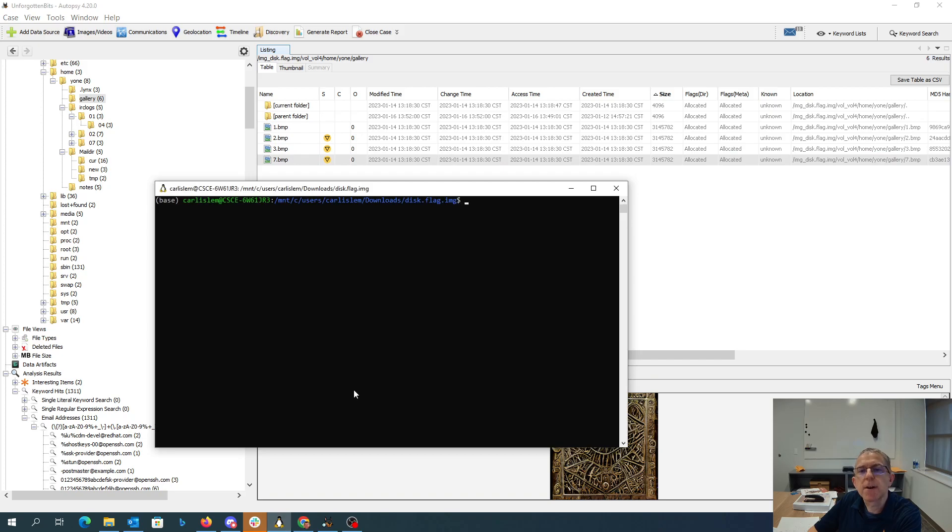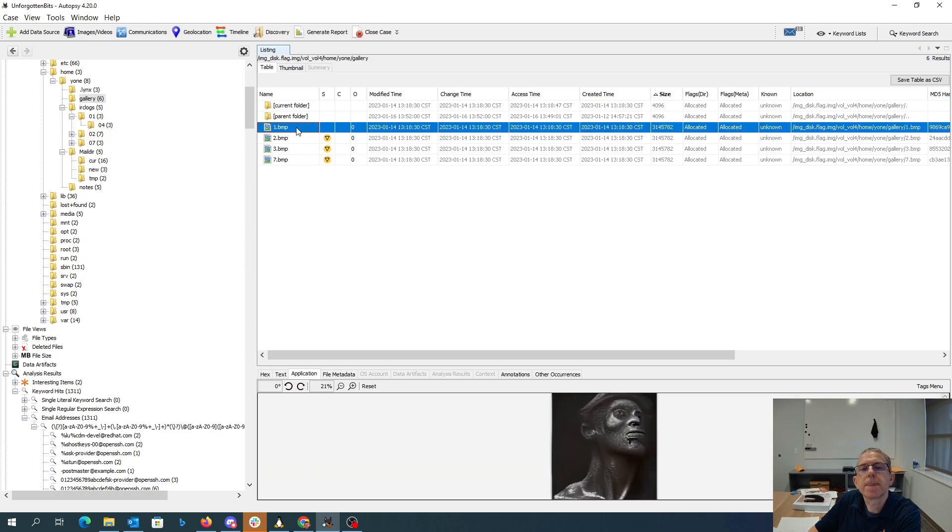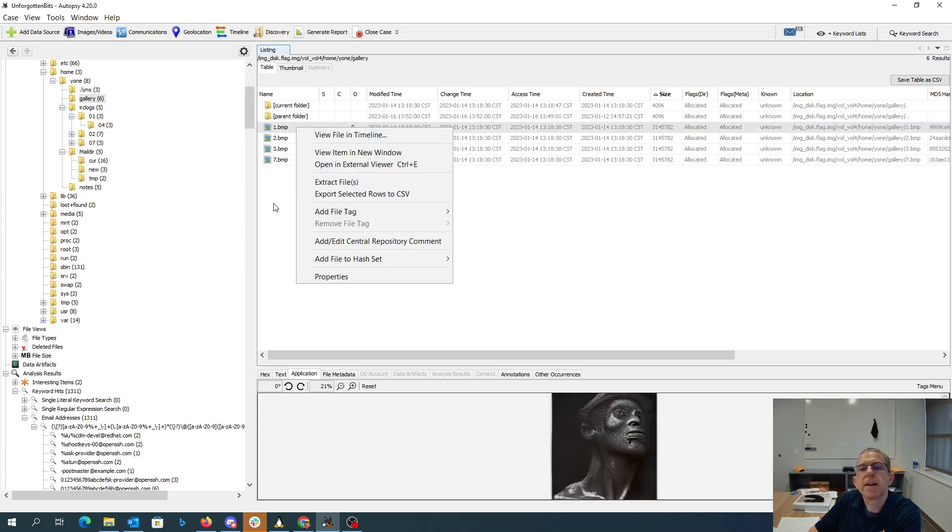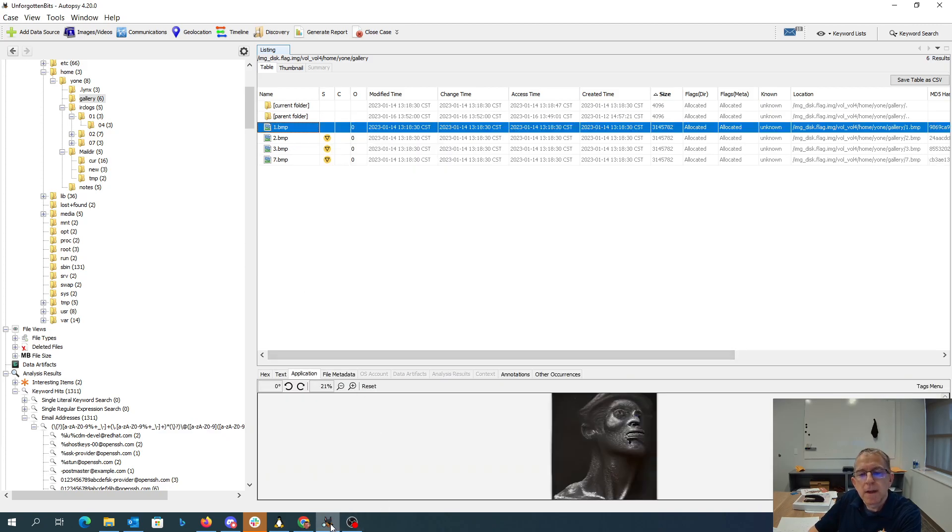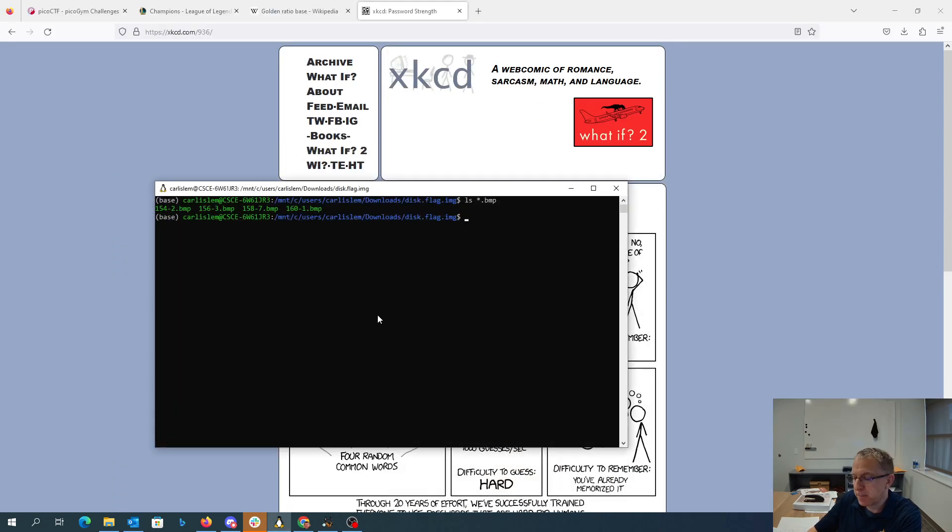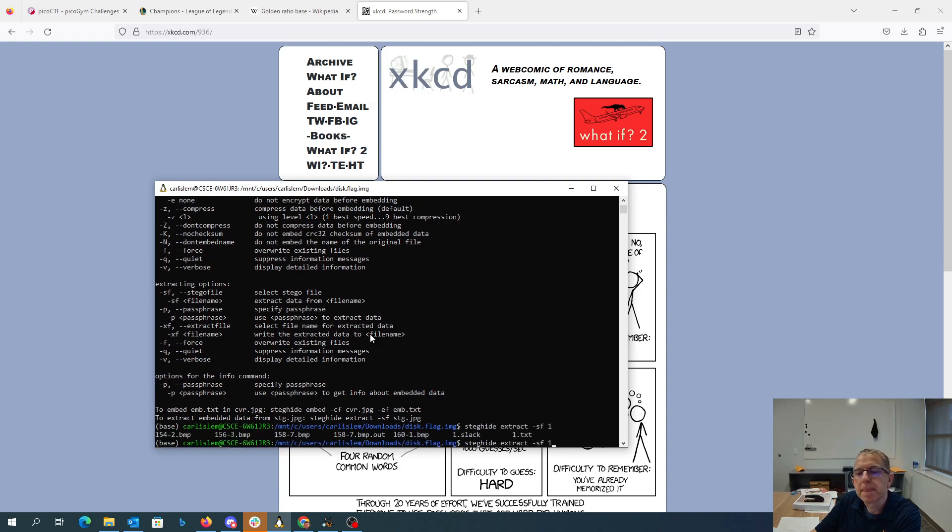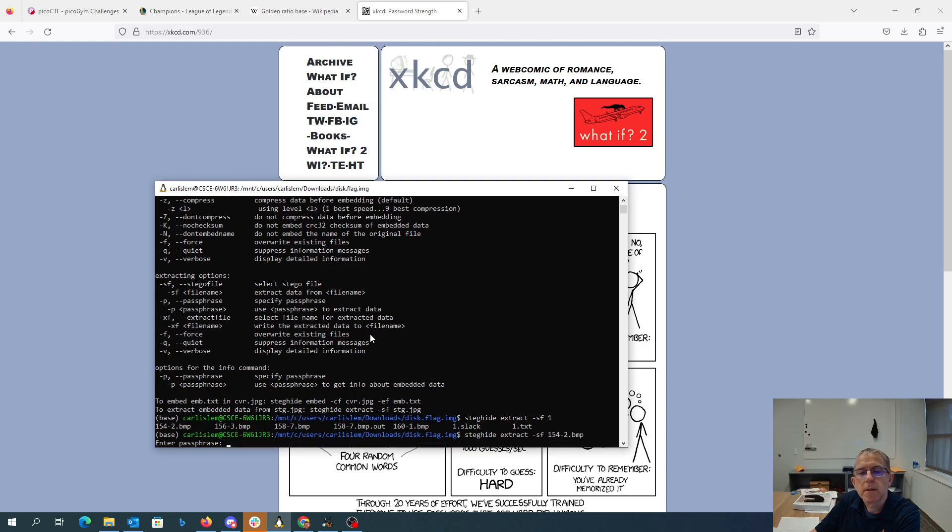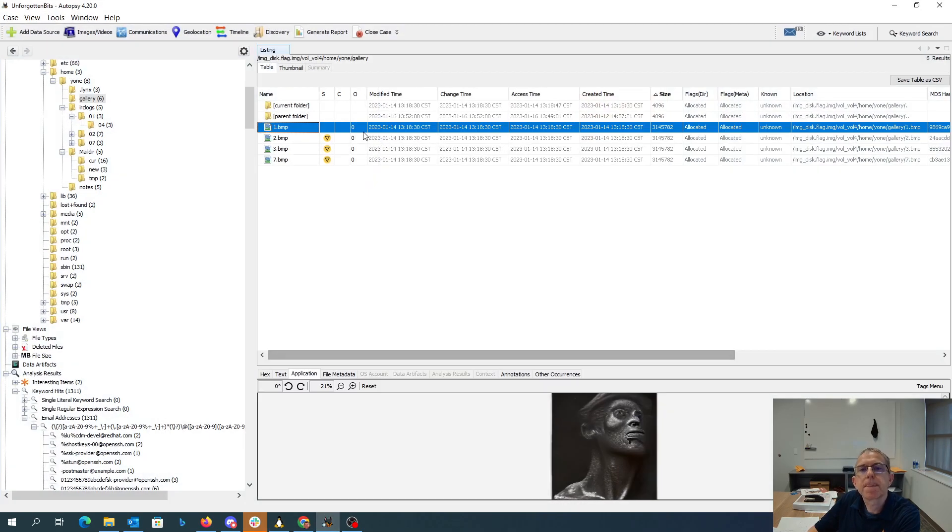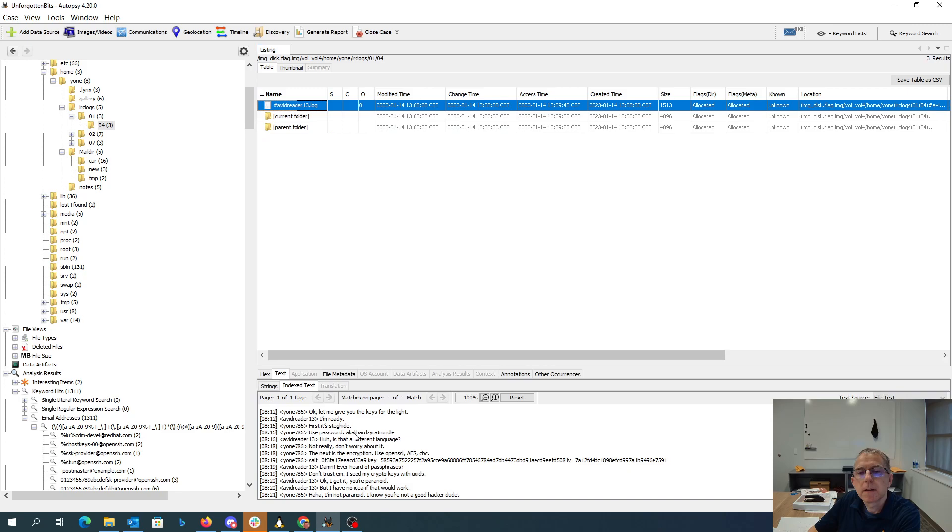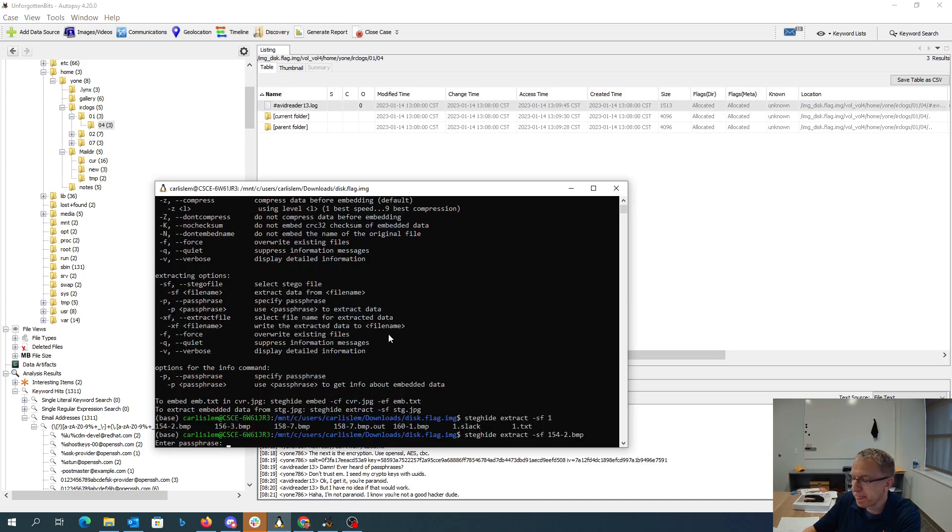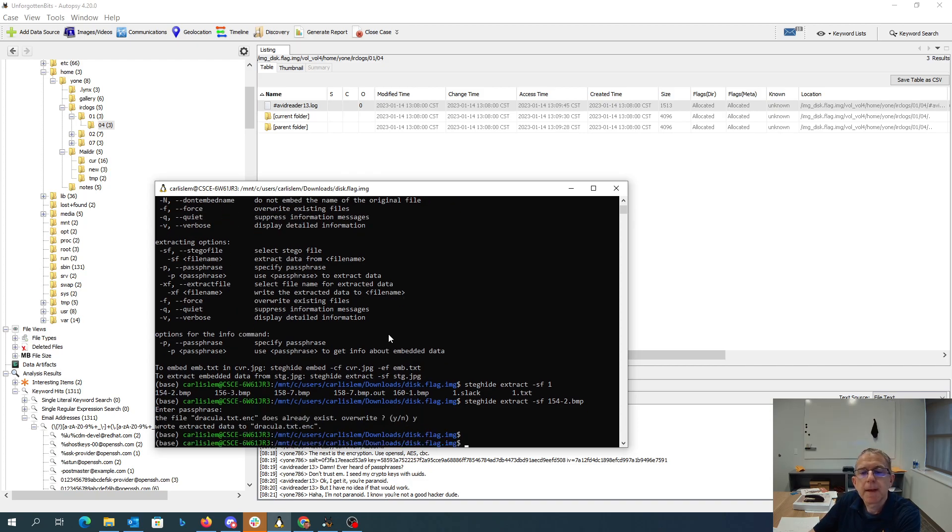So let's go over to our prompt. There we have our files, I've extracted them out here. You can extract files, and then we can use steghide. I'll say steghide extract, and it asks for that passphrase. And then it gives us this Dracula text encrypted file.